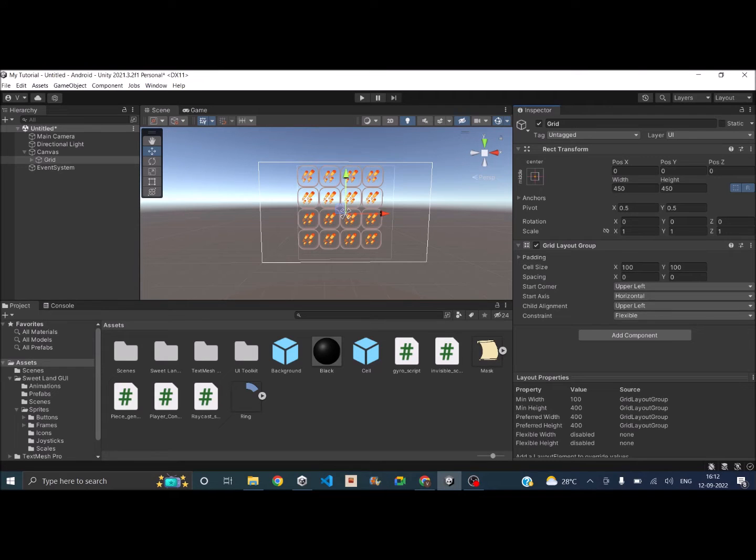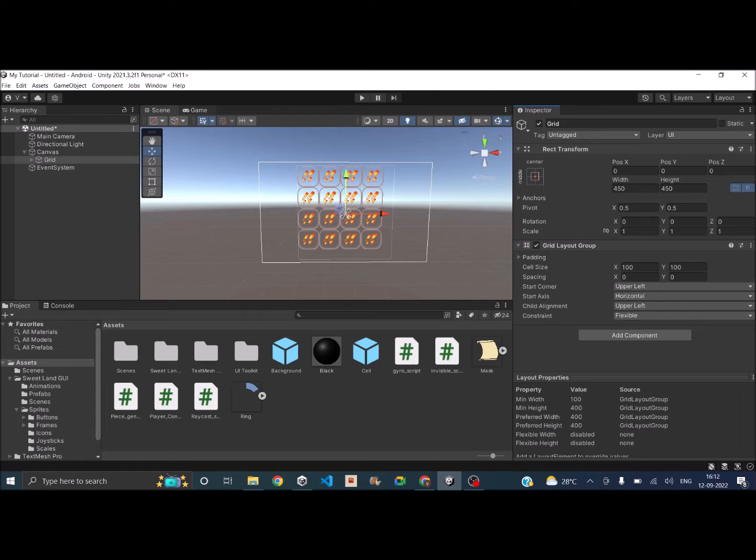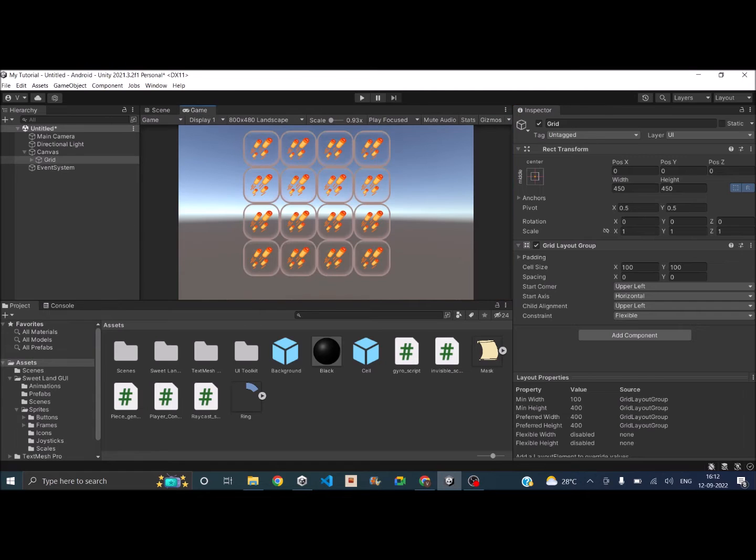So as soon as you have added this component, you can see all the 16 elements are basically looking like a grid.